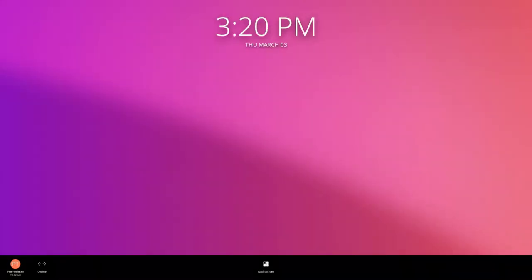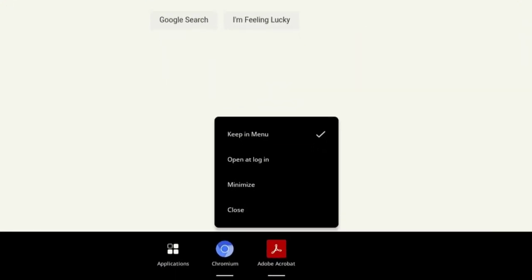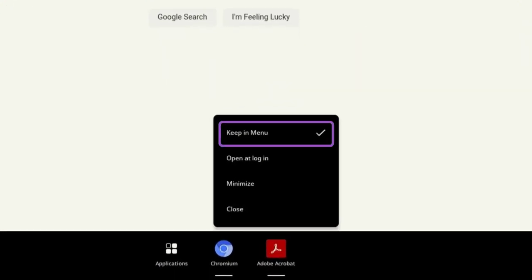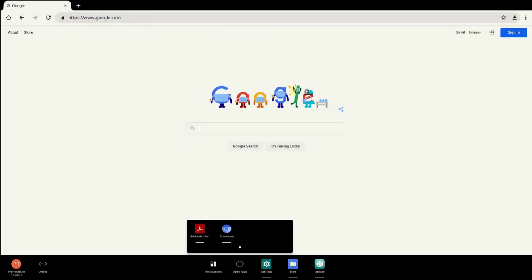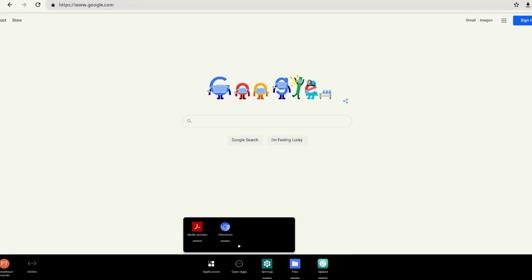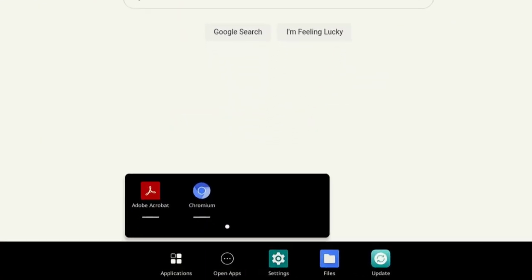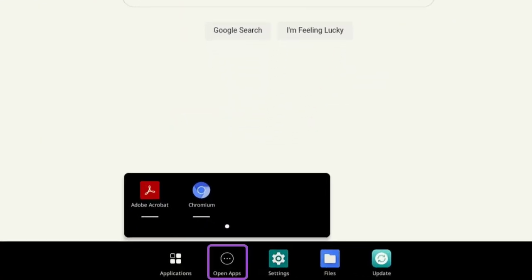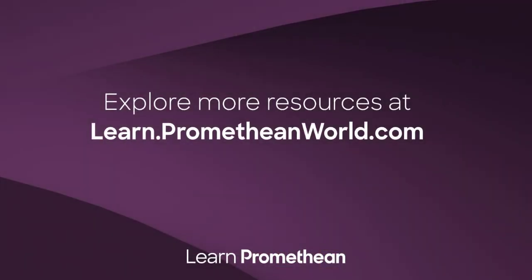Customize your menu by pinning your favorite apps to the menu. Once you have at least three apps pinned to your menu, Open Apps appears. This is where you can access your additional opened apps.